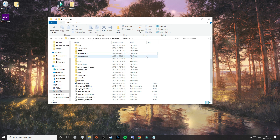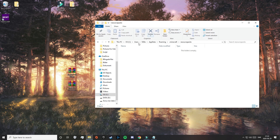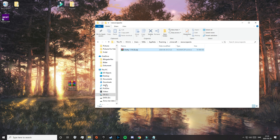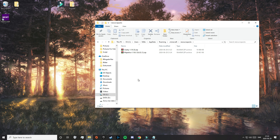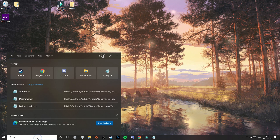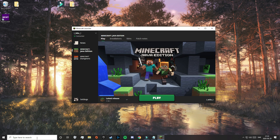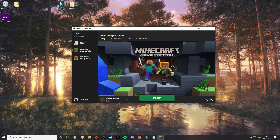Now let's open it up. It's in here that we need to drag in your resource packs. Since I have Clarity and Majestica, I will drag those in. The texture packs have now been successfully added. You can close out of this and start your Minecraft launcher. As you can see, this is the latest release of 1.16.1, so now just start the game.